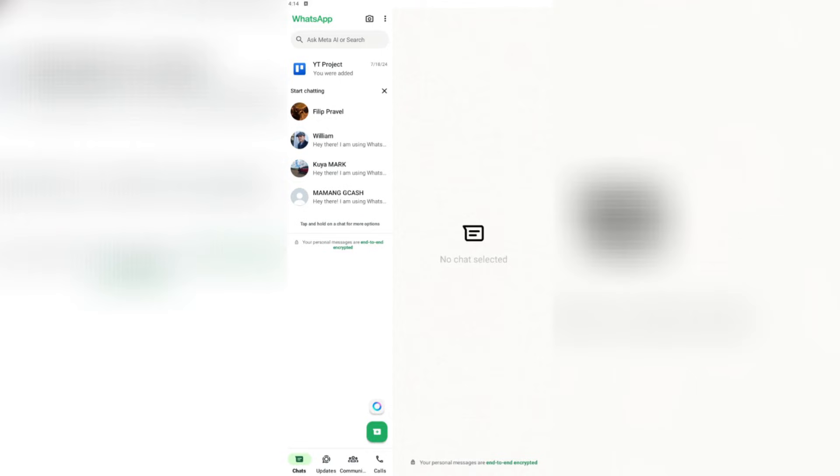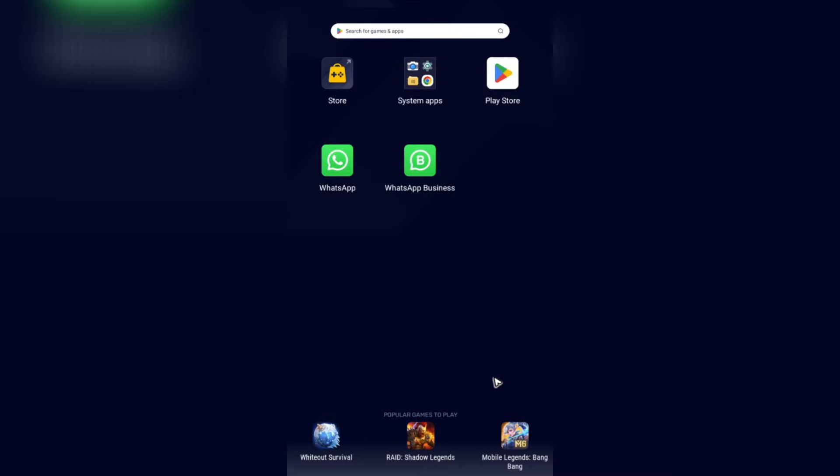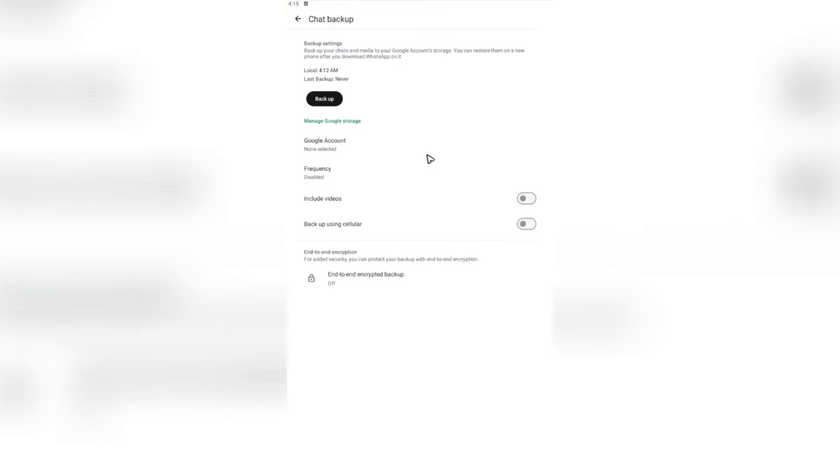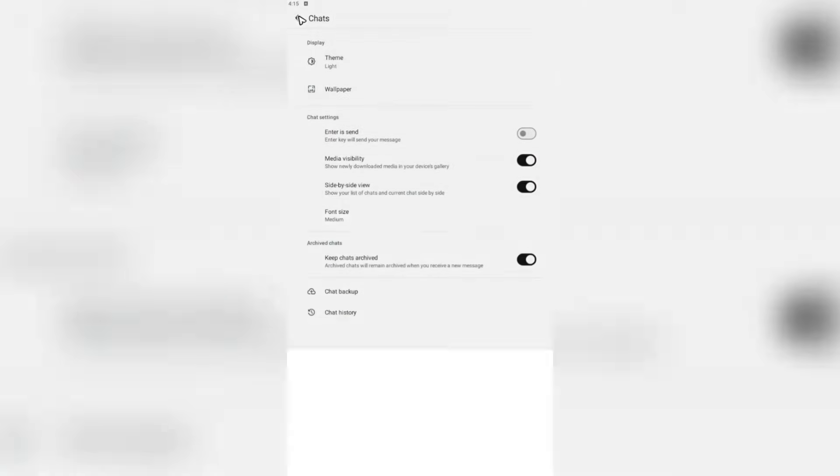Now I'm going to minimize this one and I'm going to WhatsApp business as I've logged in with the same number as well. As you can see here, there'll be just a small problem.